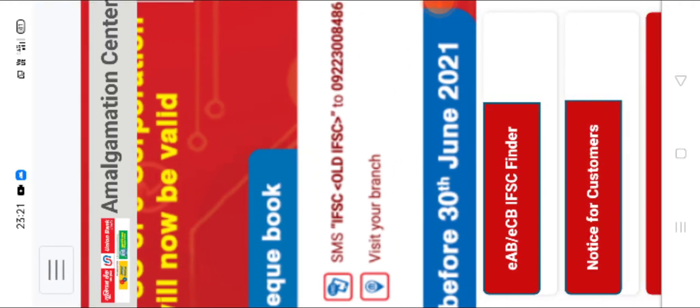First, this one method is SMS IFSC space old IFSC code to 9223008486. So this is the way. We need to type IFSC space the old IFSC code of a particular branch and we need to send that message to 09223008486.